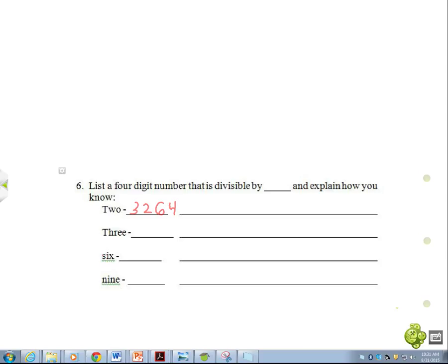It is divisible by 2 because the last number is even. Oh, it's even. Perfect. Ready? Okay.